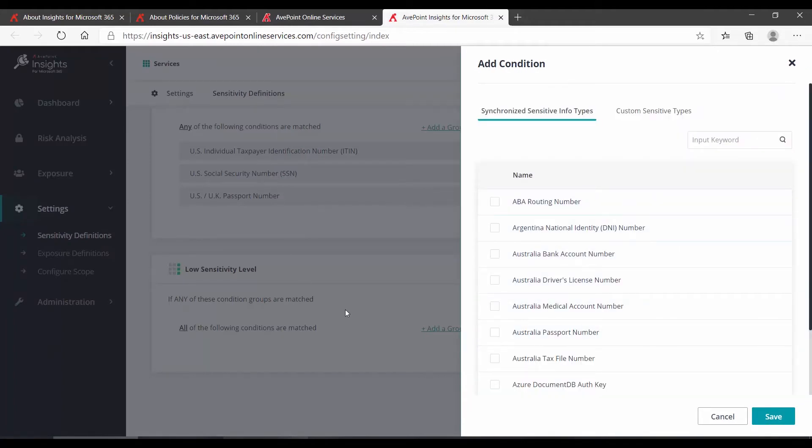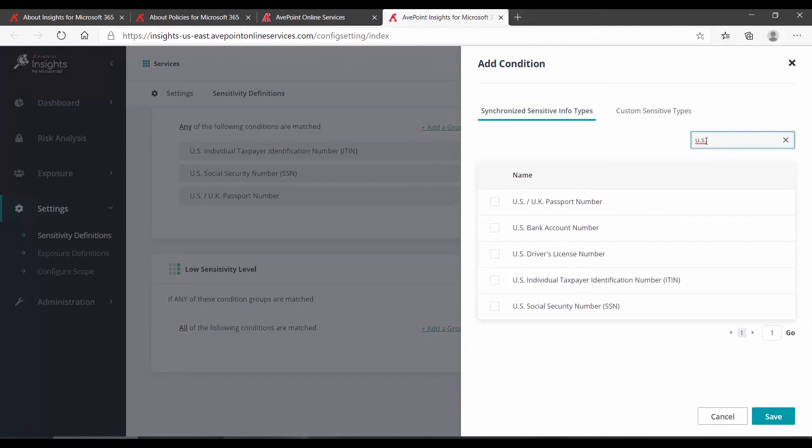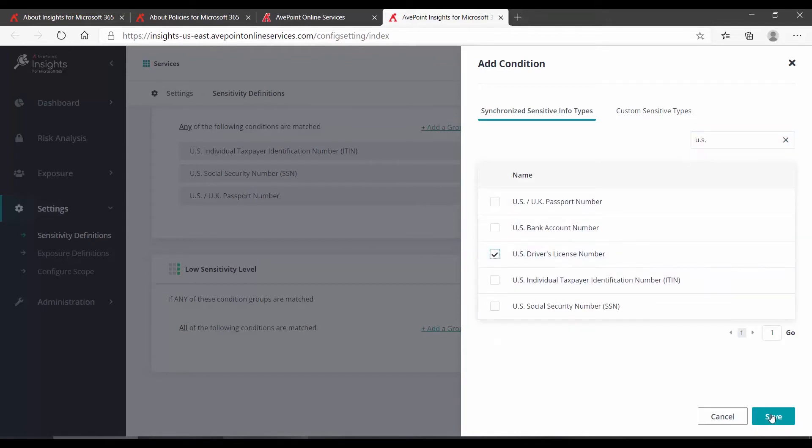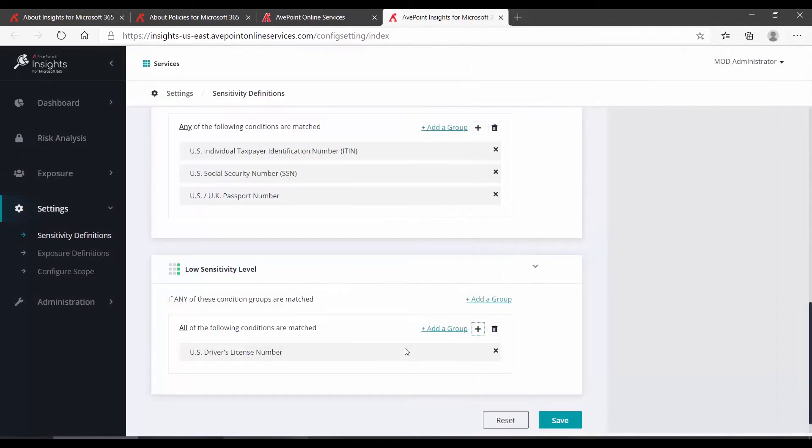And here's where we can modify what can be found in the default sensitivity definitions. Again, in here, we can search. So, if I wanted to add, for instance, driver's license number, and then click Save. We have now added that to our low sensitivity.